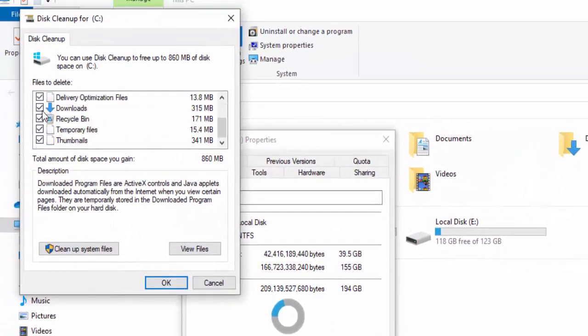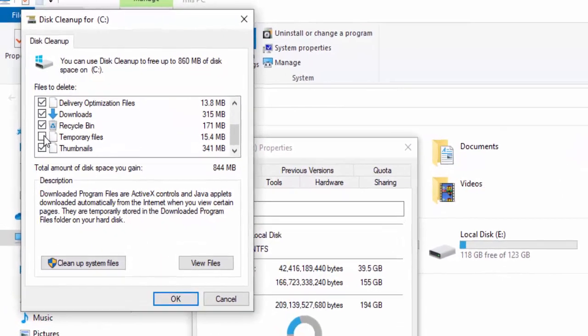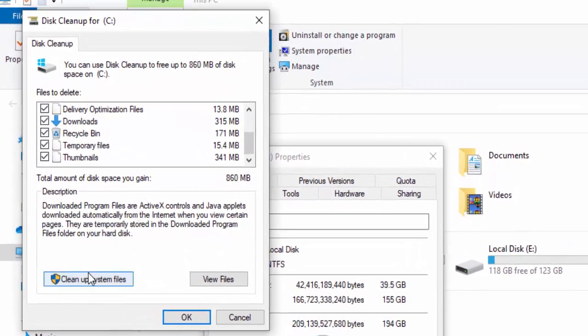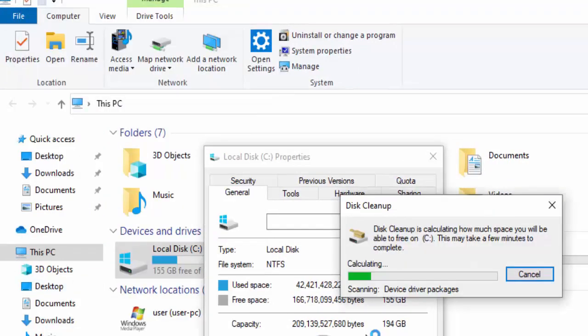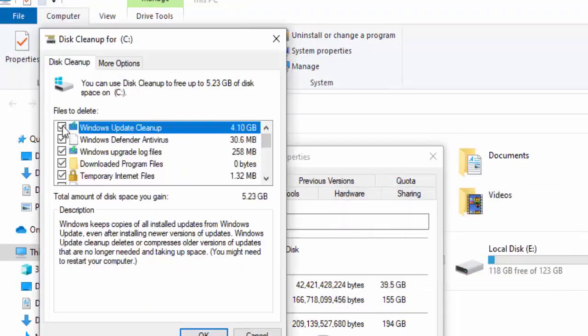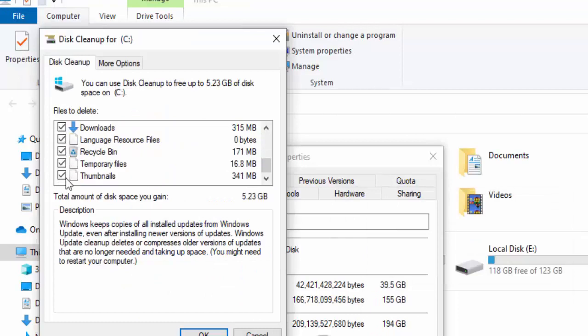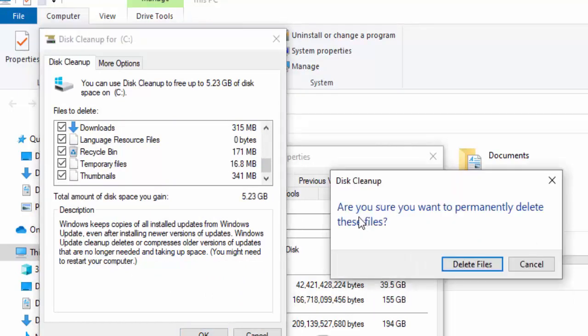Check all contents, select Clean up System Files, and wait again. Check all contents, select OK. Confirm that you want to permanently delete these files by selecting Delete Files. Select OK and close.